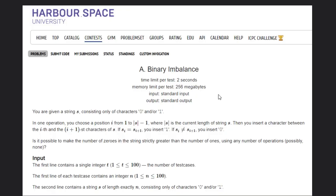Hello, welcome back to our YouTube channel. Today we are going to see the Codeforces problem: Binary Imbalance.